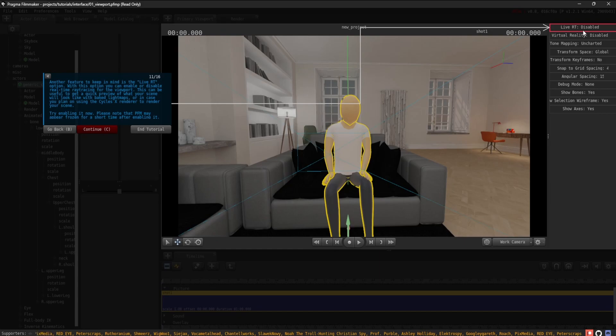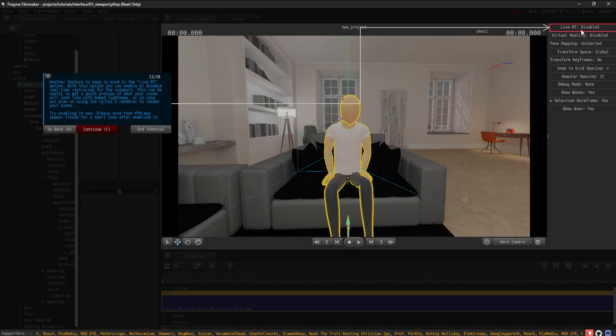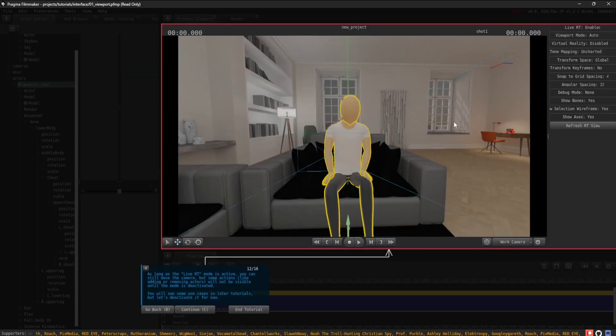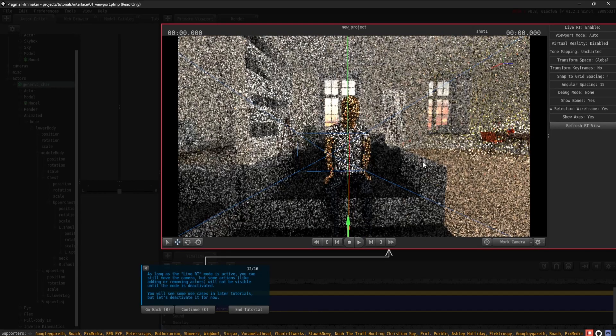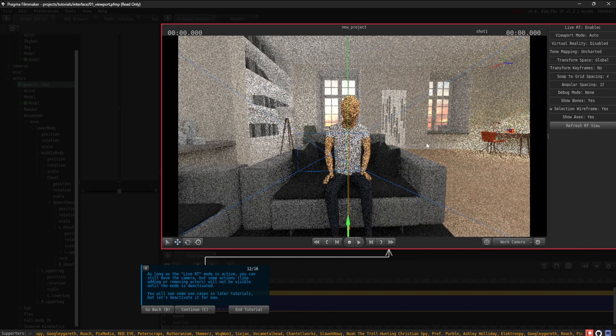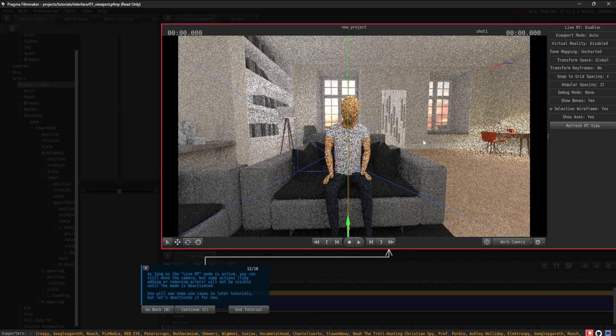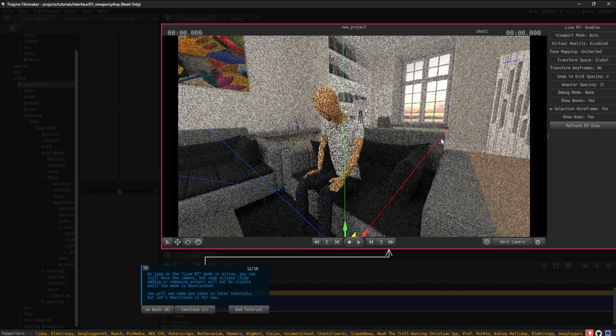Please note that PFM may appear frozen for a short time after enabling it. As long as the Live RT mode is active, you can still move the camera, but some actions, like adding or removing actors, will not be visible until the mode is deactivated.